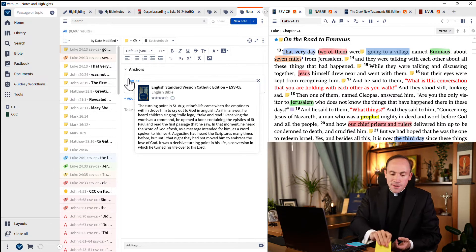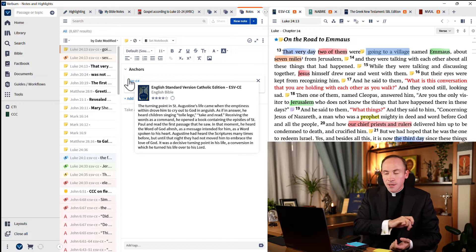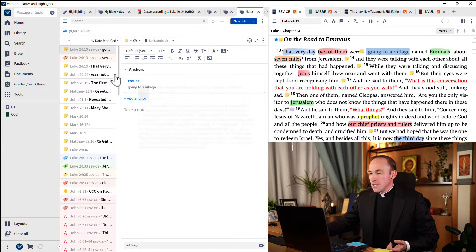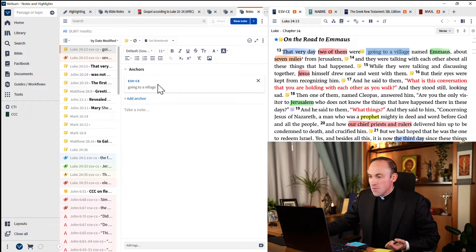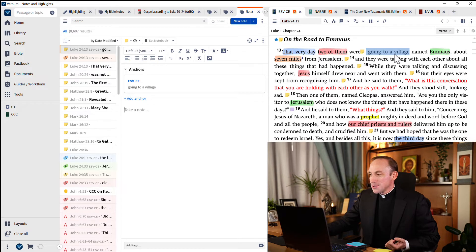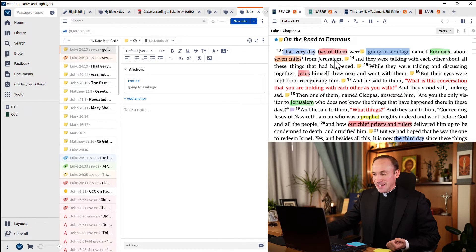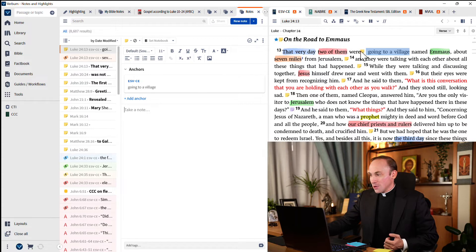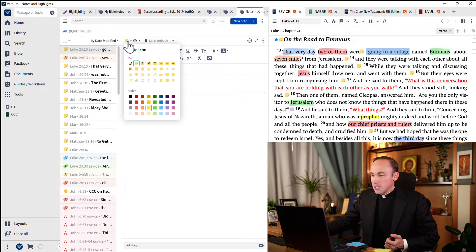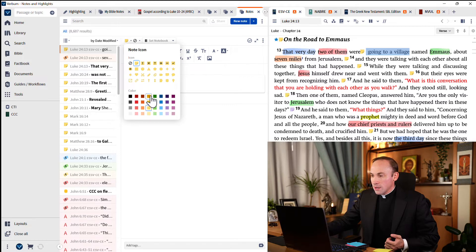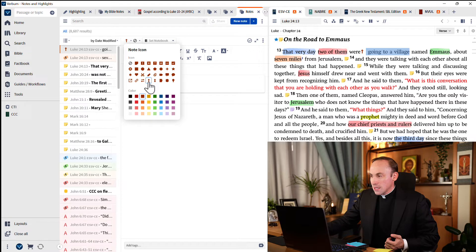The first thing I want you to notice is where it is anchored, right? Where is that sticky note stuck? It says here that we're in the ESV CE, and the anchor is to the very words, 'going to a village.' So let's notice how that note is here. Look, I'll change its appearance just so you can make it more clear. Instead of a yellow square, let's turn it into a brown cross.